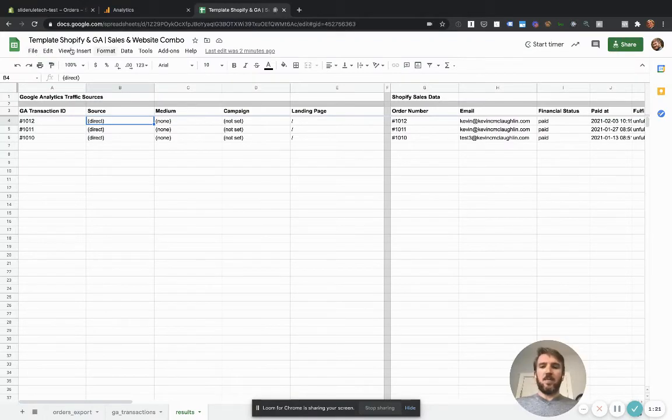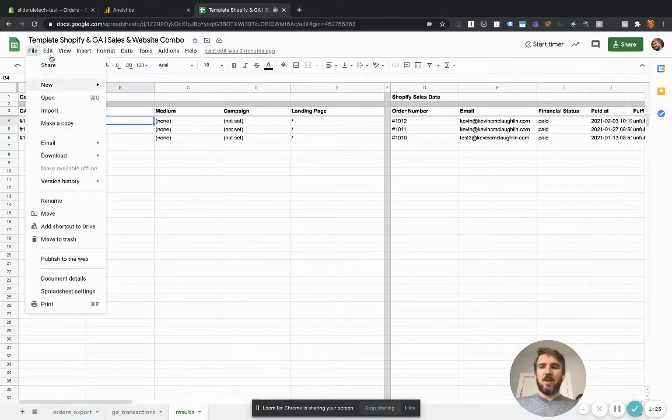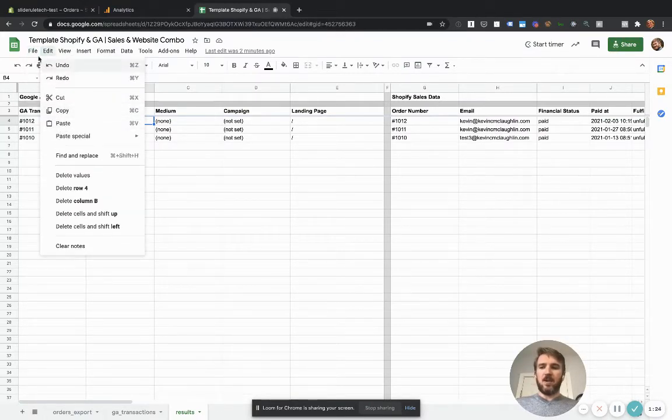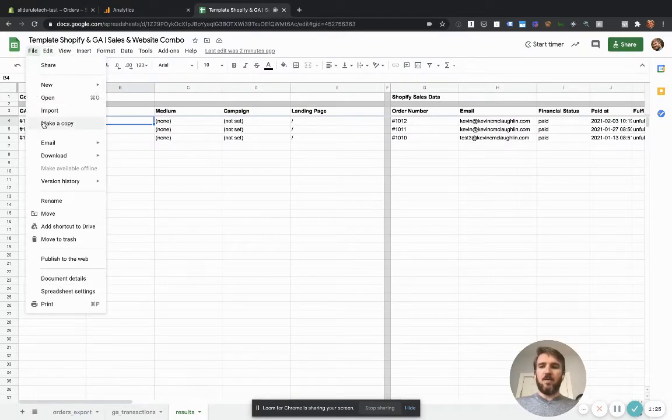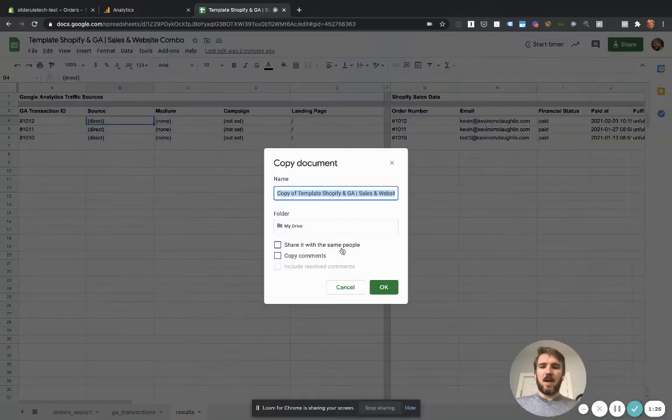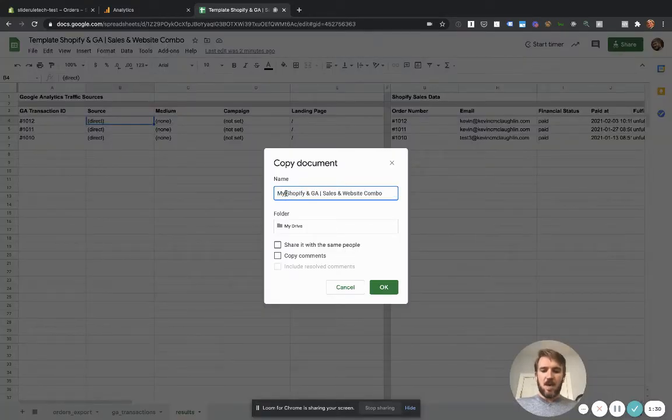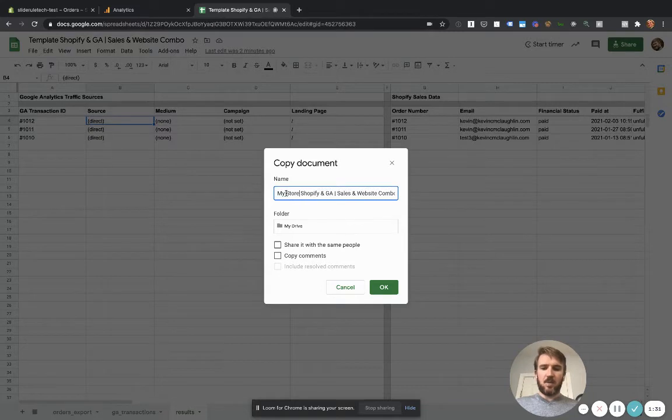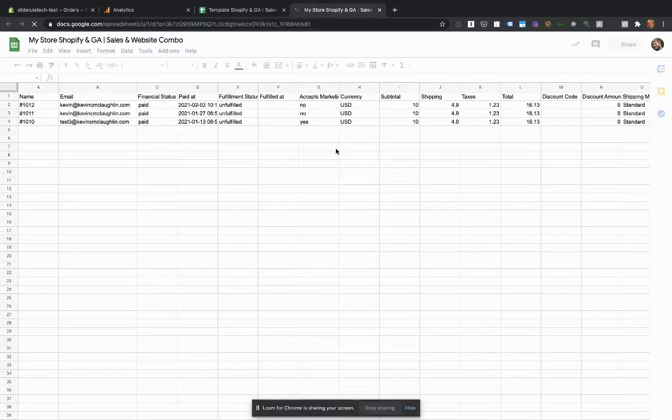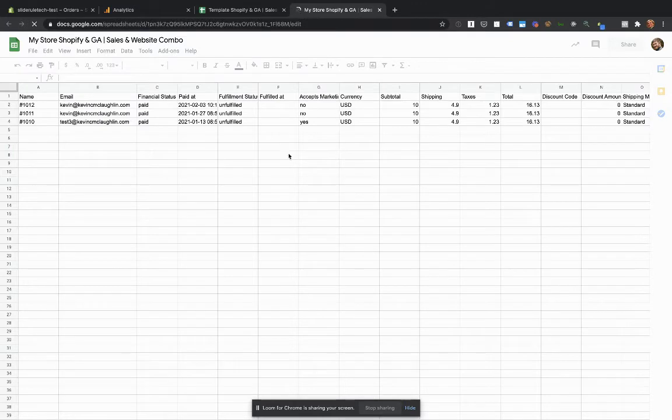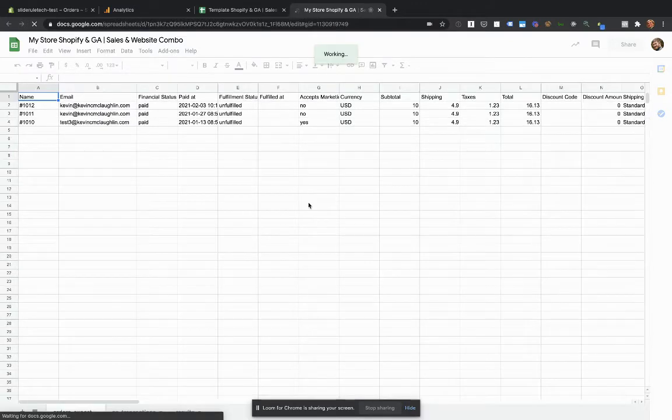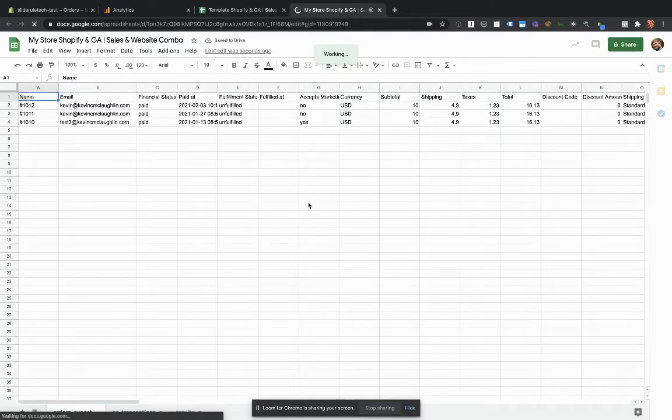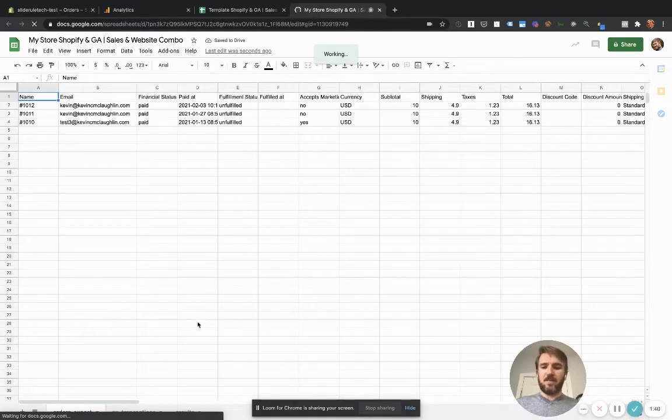The next thing we're going to do is copy this template. So you're going to go here and go file, make a copy and name it something interesting like my store. And you should have edit permissions to the copied spreadsheet.